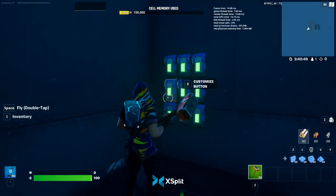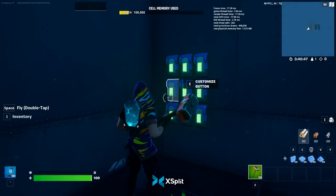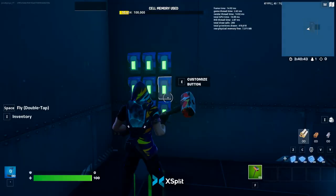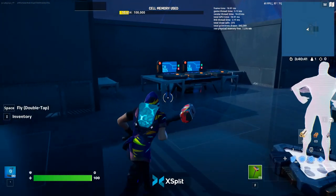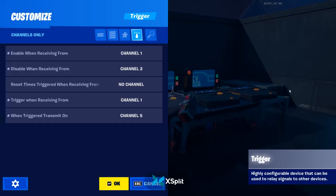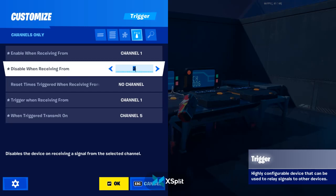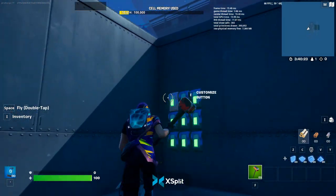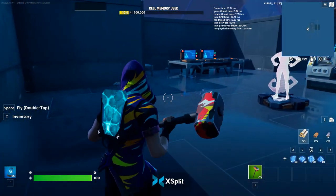Every single button that's not part of my code is set to channel two. That's because, over here — and this might look a bit overwhelming, but I'll explain everything — it disables the entire system on channel two. So that way you can only put in the correct code.